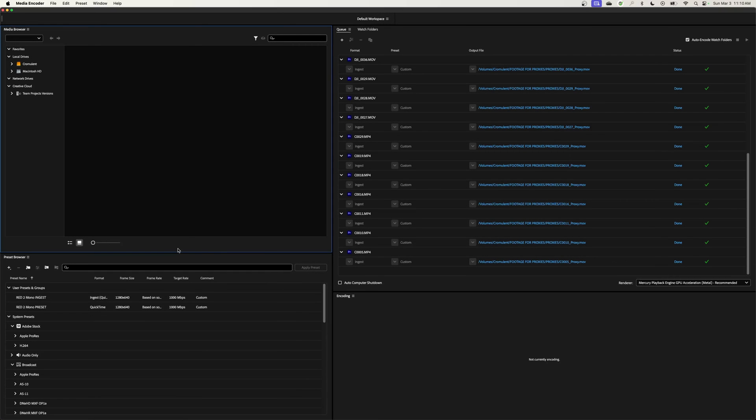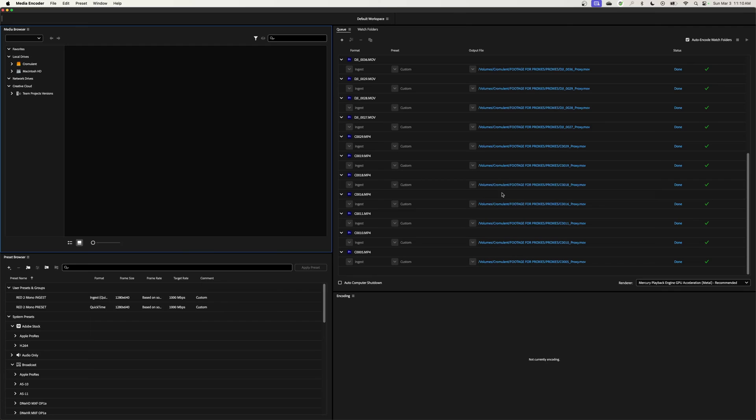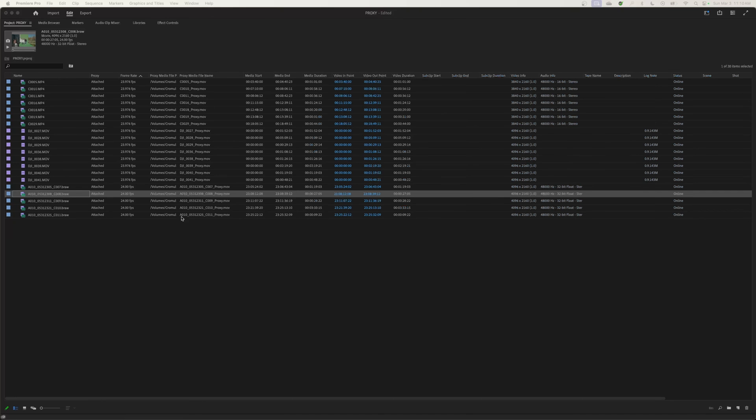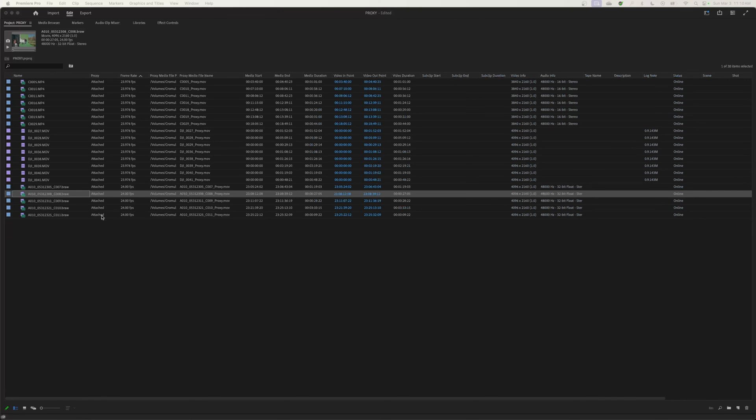OK, so Media Encoder has finished encoding all the proxy footage. If we go back to Premiere here, everything is attached and now we can start editing this stuff.